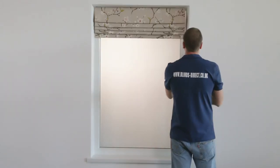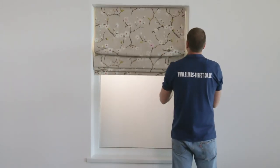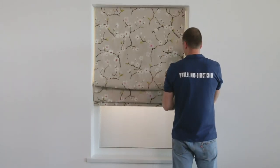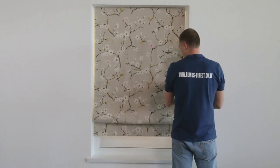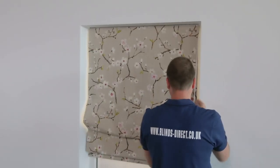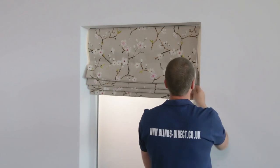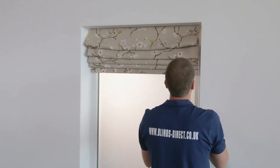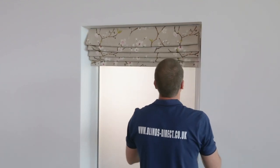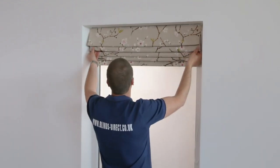Ensure the blind goes up and down smoothly. Once the blind is up adjust the folds and leave the blind up for 24 to 48 hours for perfect folds.